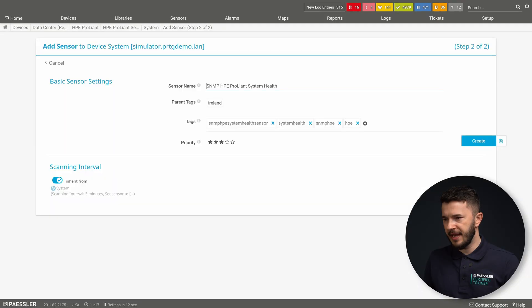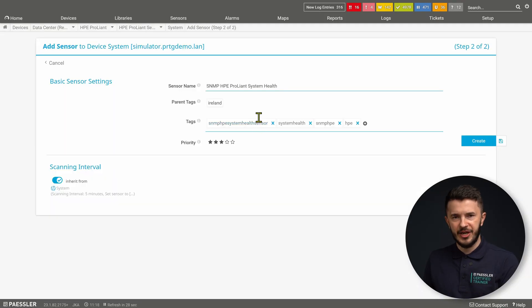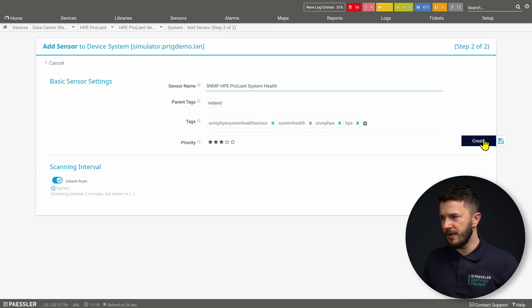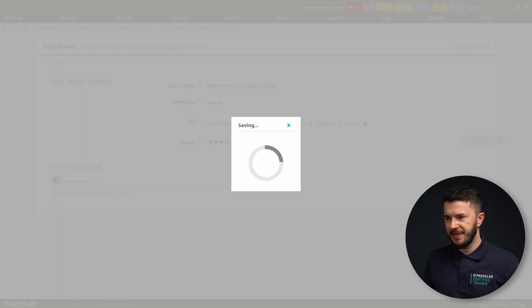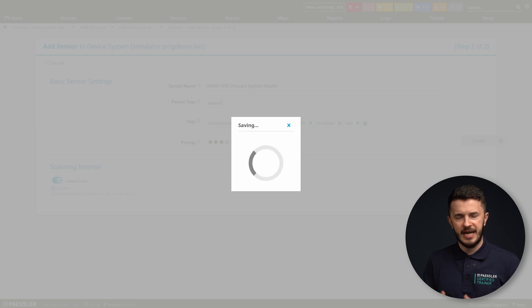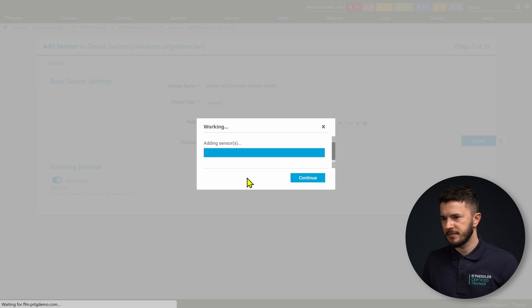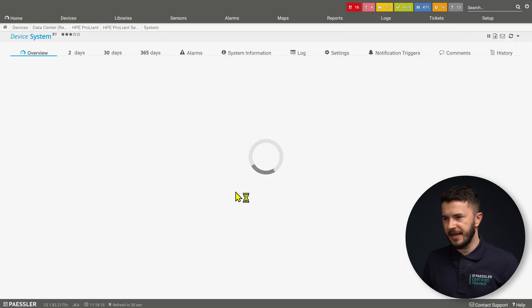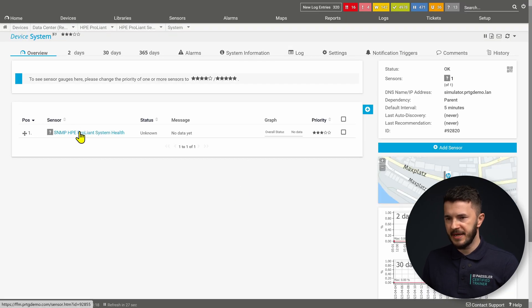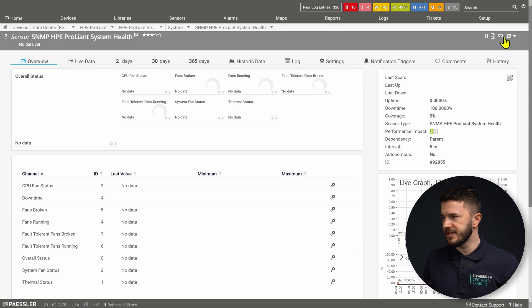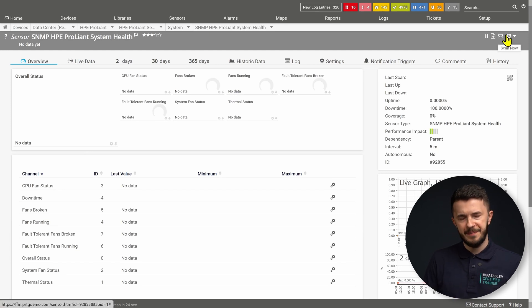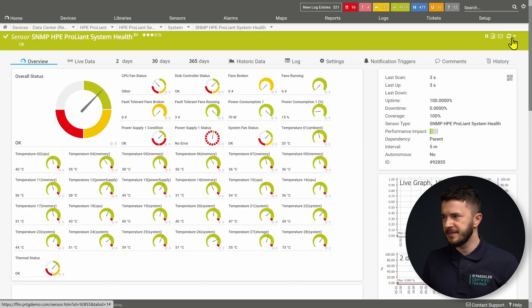I will click Add. This is the initial configuration — nothing to configure here. I will click Create. PRTG will create a sensor that will help me monitor different hardware components on my target HPE server. This sensor is now added. I will open my sensor and do a manual scan to establish the connection between PRTG and my target HPE server.